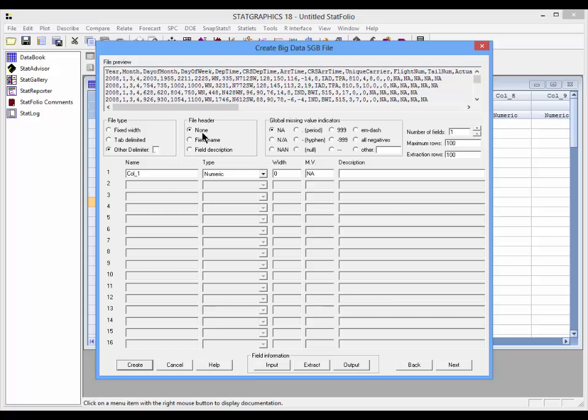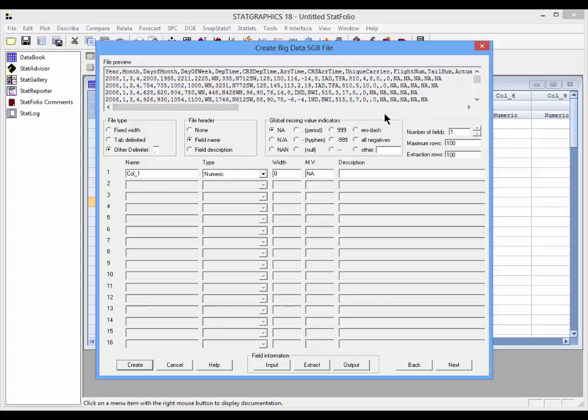I also need to indicate to the program what type of header is at the top of my file. In this case, I have field names. In other cases, I may have no header or I might have two lines, one with a field name and one with a field description. I also need to indicate if any global missing value indicator is contained in the file. If you notice, at the end of some of these rows, you see that NA is being used to indicate not available. This is in addition to empty fields, which also indicates no data.